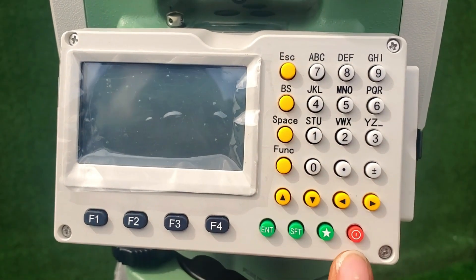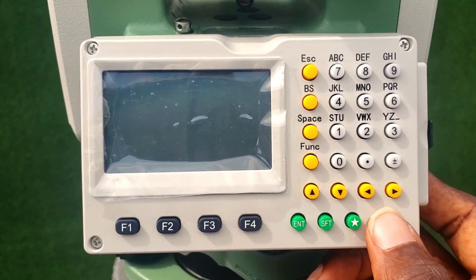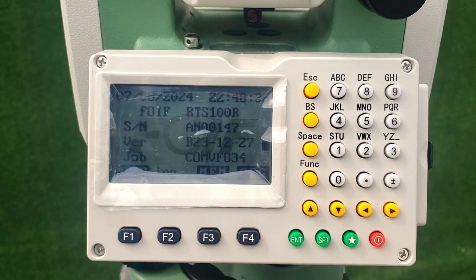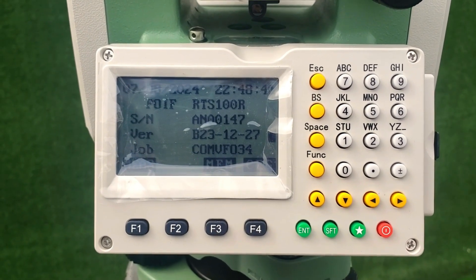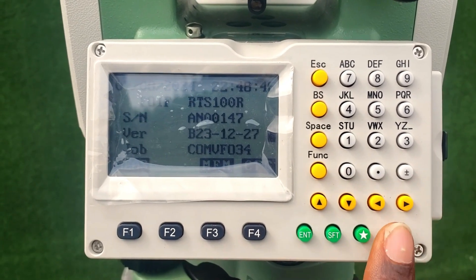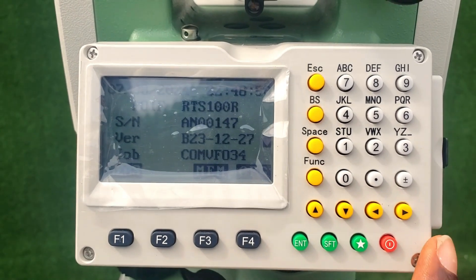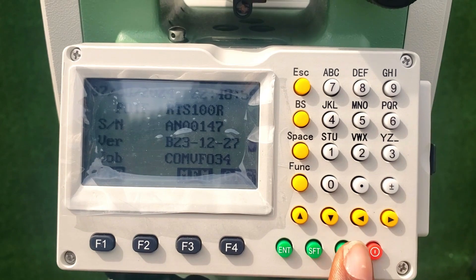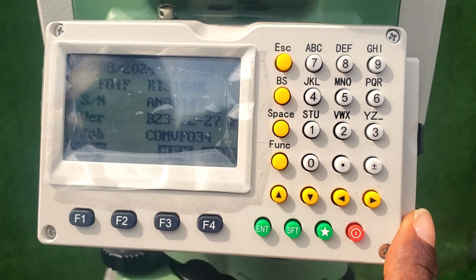This right here, the red button, is the power on/power off button. When you hold it down, the screen is going to turn on. So this button is the power button. This button right here with a star shape is the settings mode button.